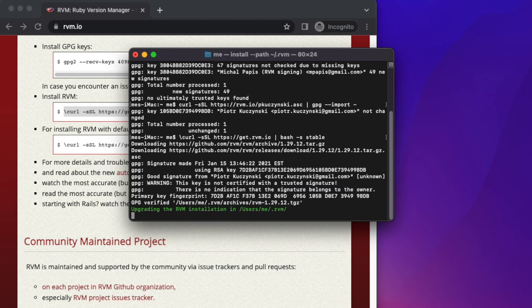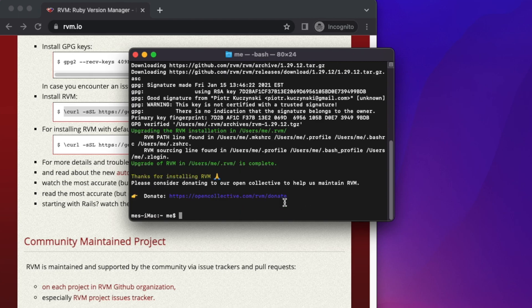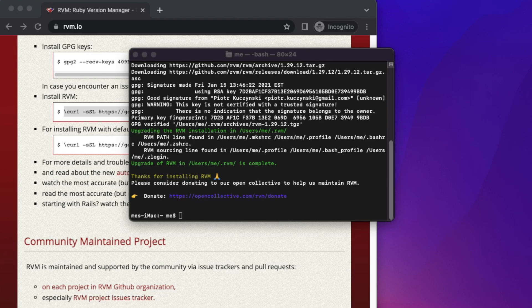Once it's installed successfully, we'll get this type of message, which means the installation is successful. In this way, we can easily install RVM on our Mac computer.